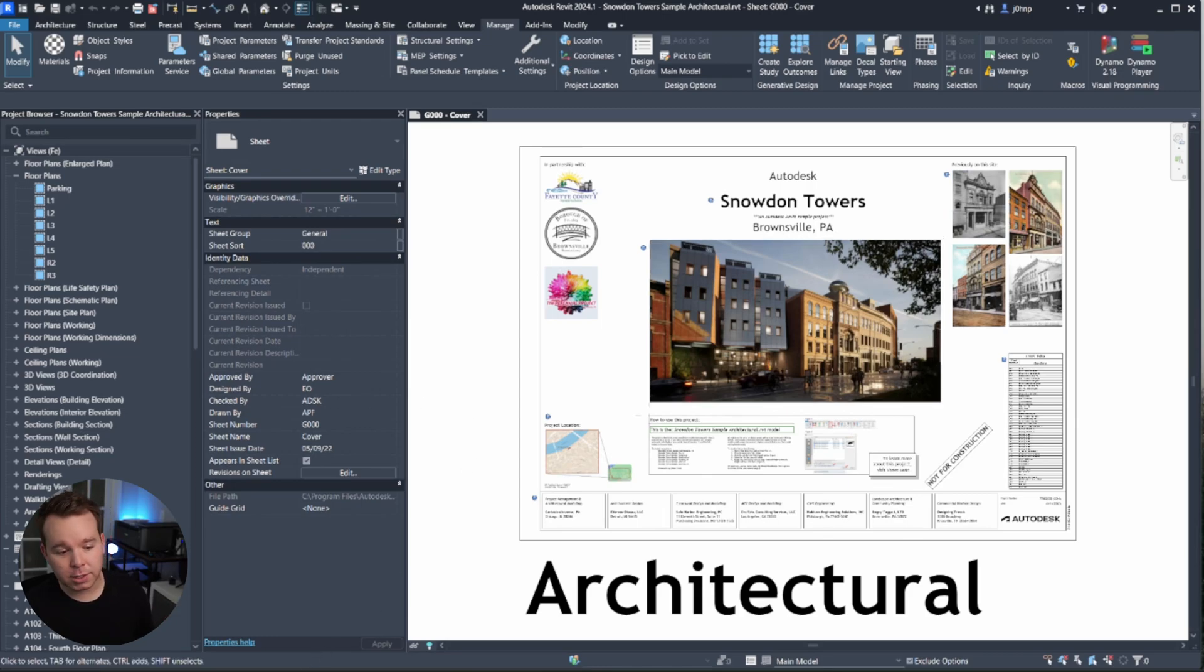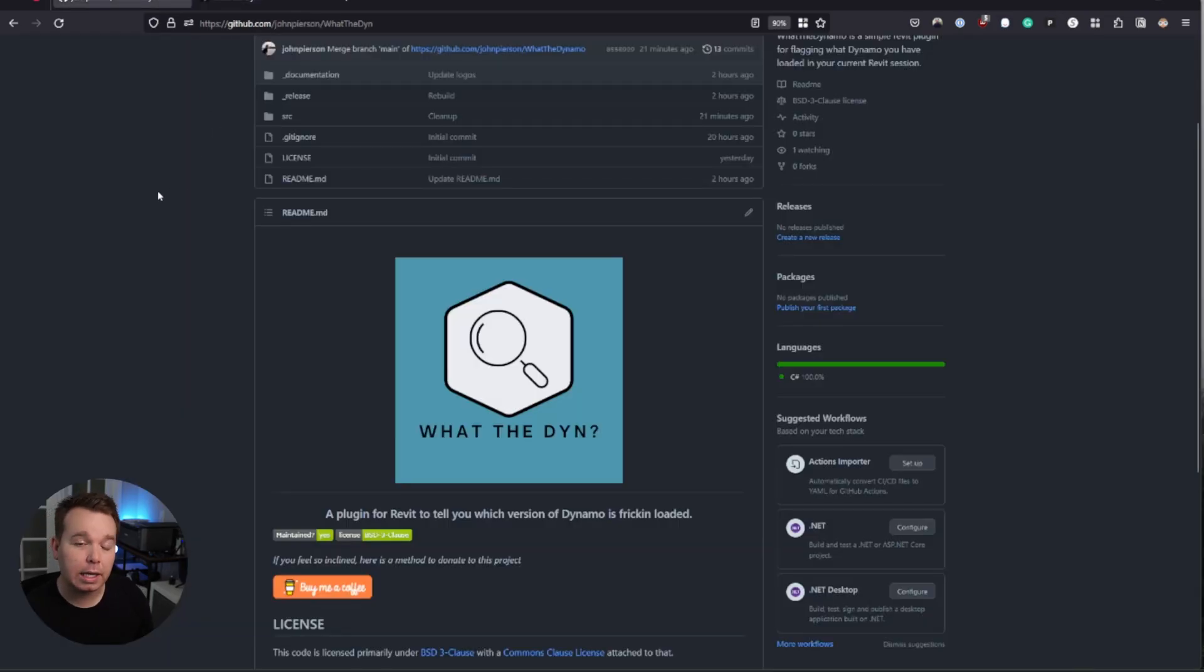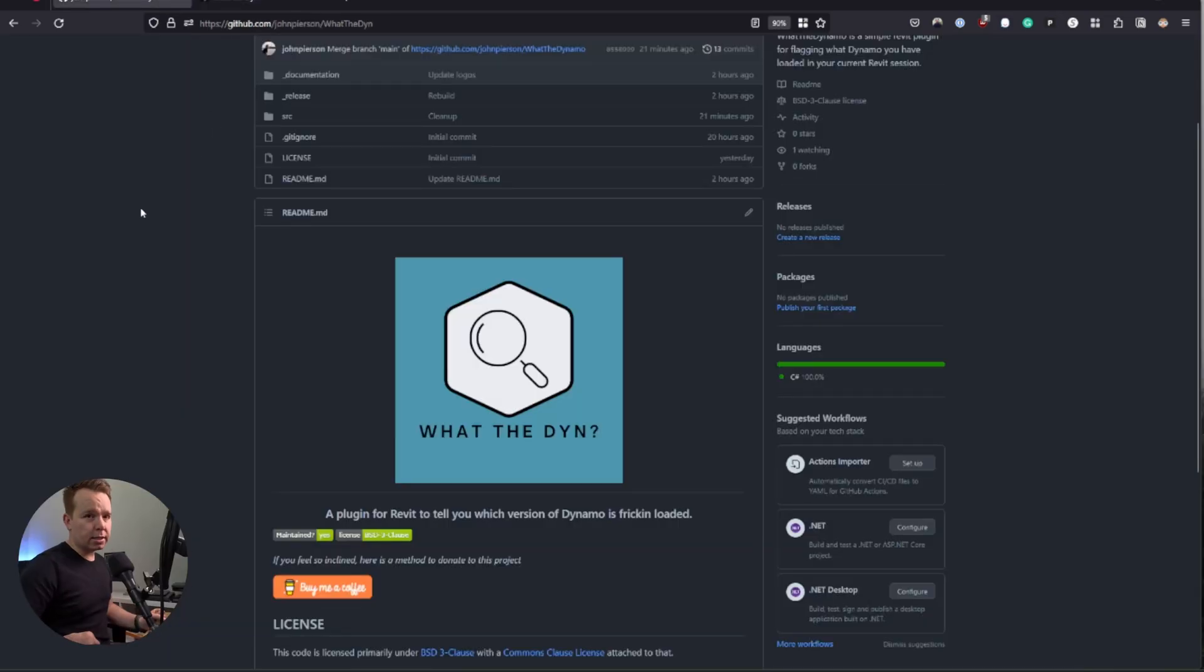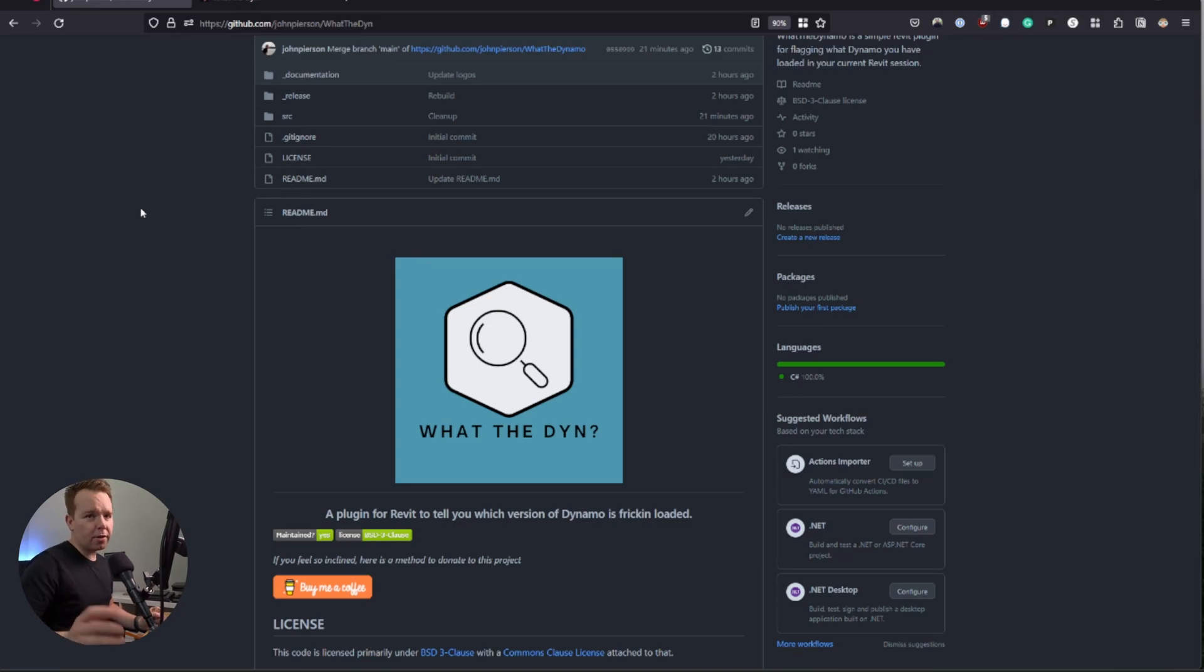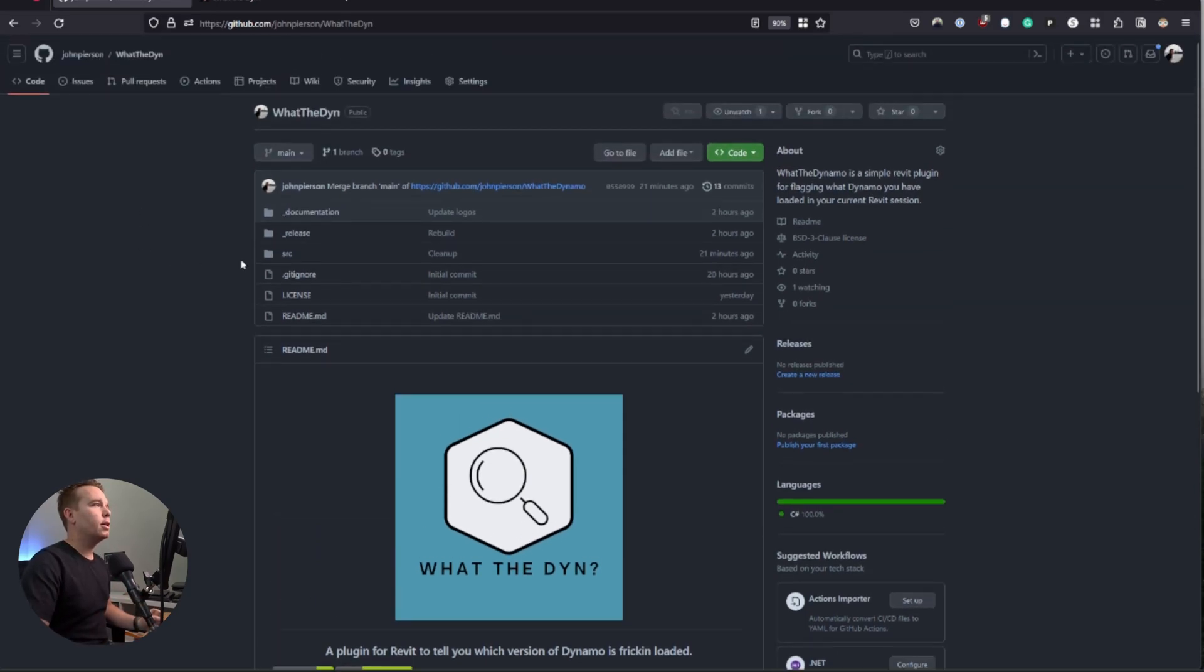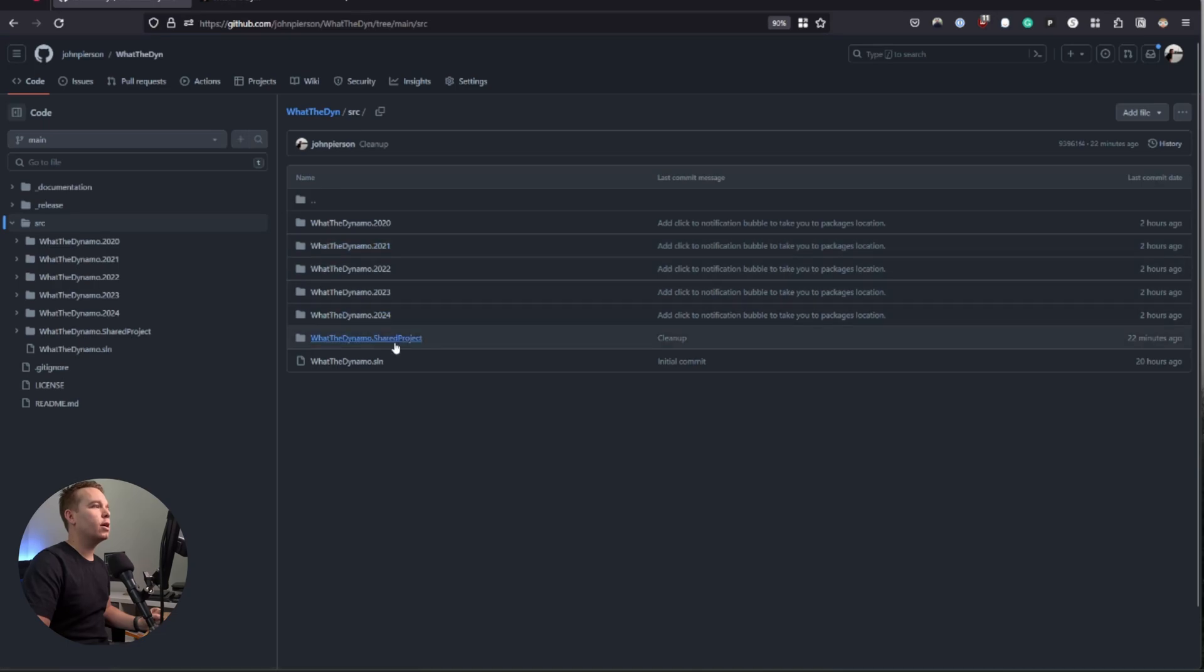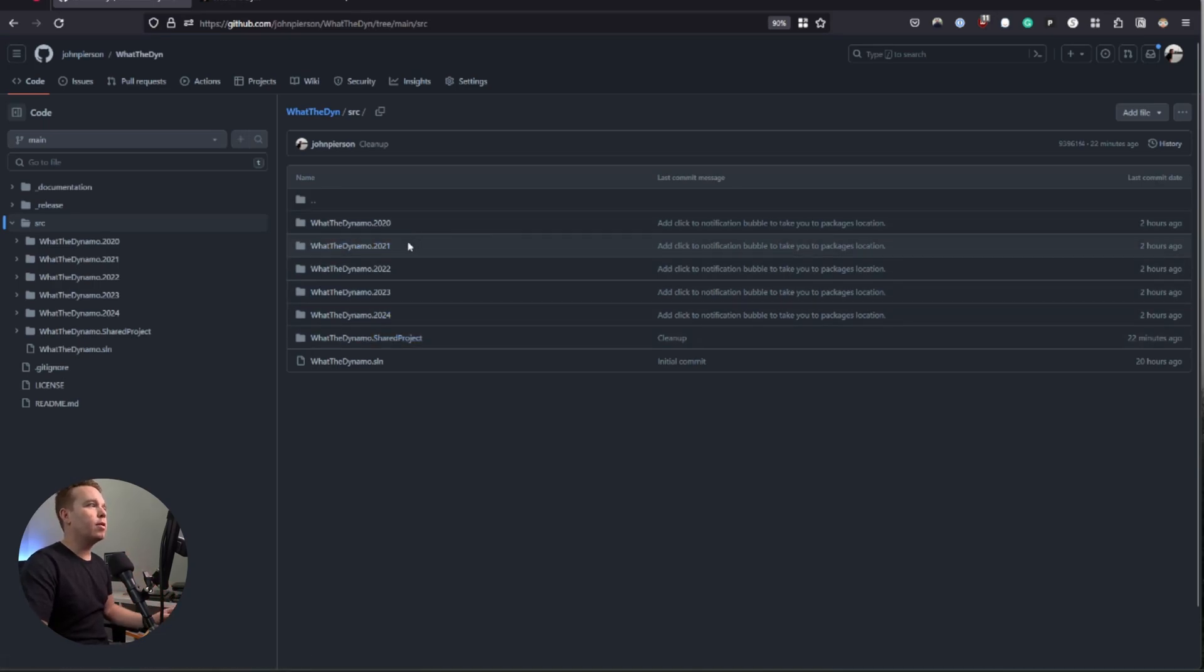As mentioned, it is open source on GitHub. So the installer location is linked below, but the GitHub location is also linked below as well. This isn't a whole tutorial on how to edit the code or build it or anything like that. That's for you to go investigate, but it is open source for you to be able to check out. Essentially, we have our source in here with all of our code, and it is available for Revit 2020 to 24.